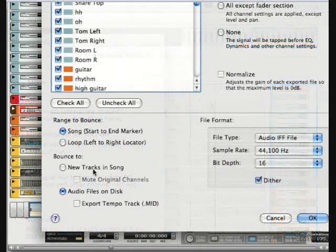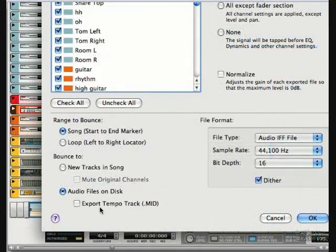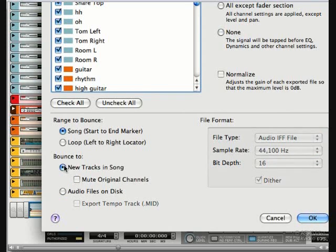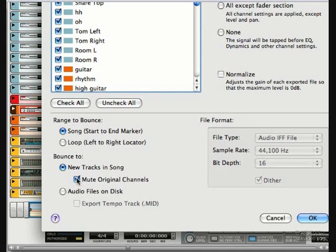In the Bounce To section, we have a couple of choices. New tracks in song exports the tracks and re-imports them into the session. There's even an option to mute the original channels. Good options if we have a sound that we like that has a lot of effects on it and we're ready to commit to it, or our computer is low in resources.